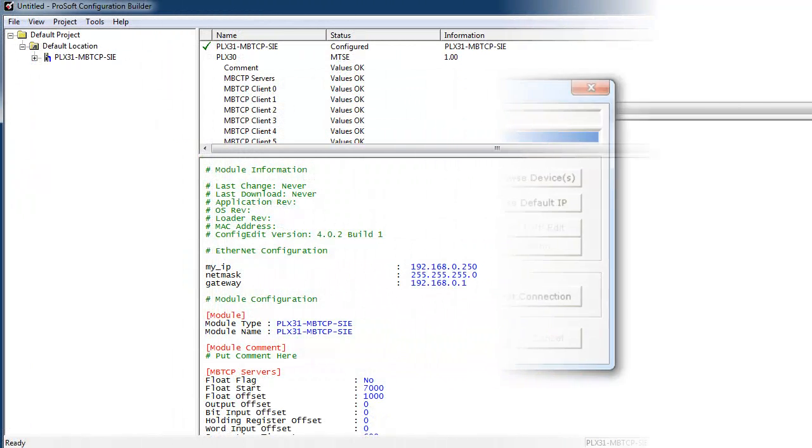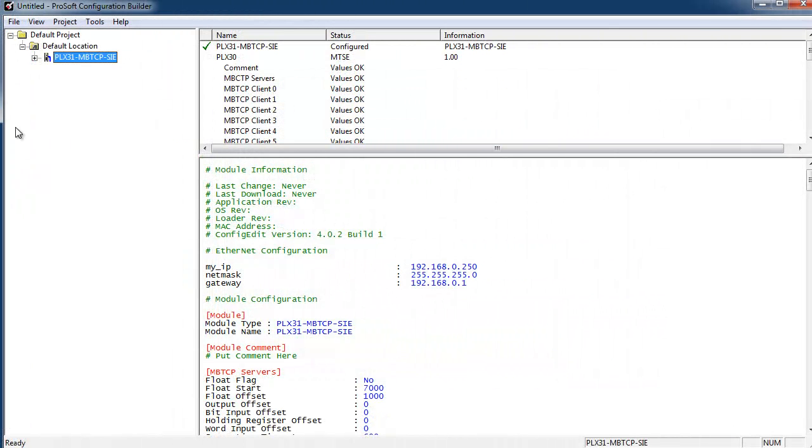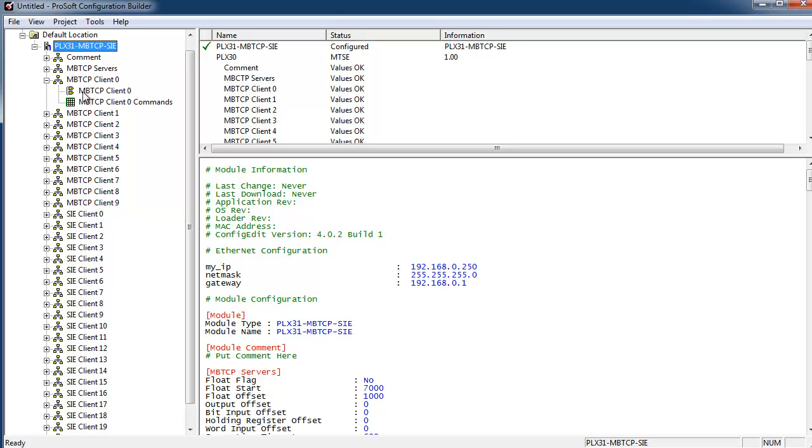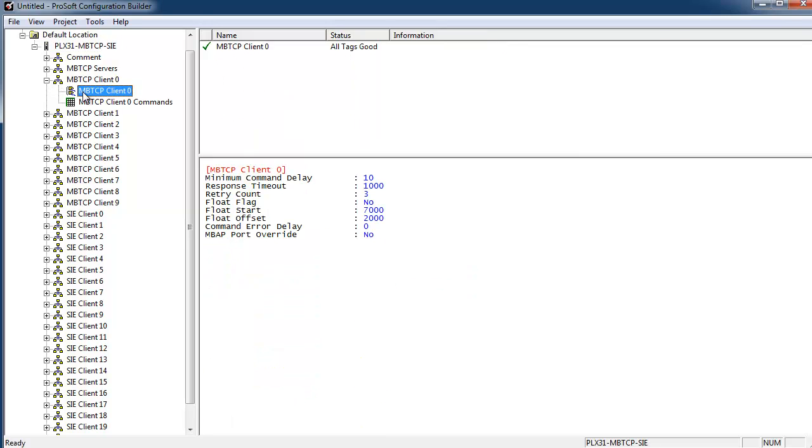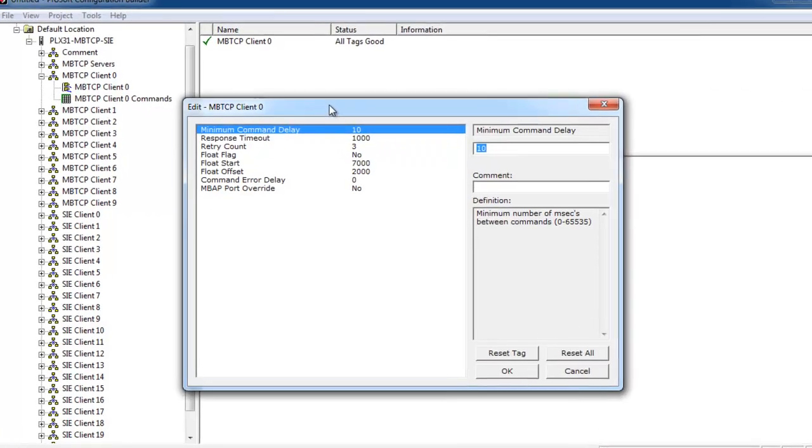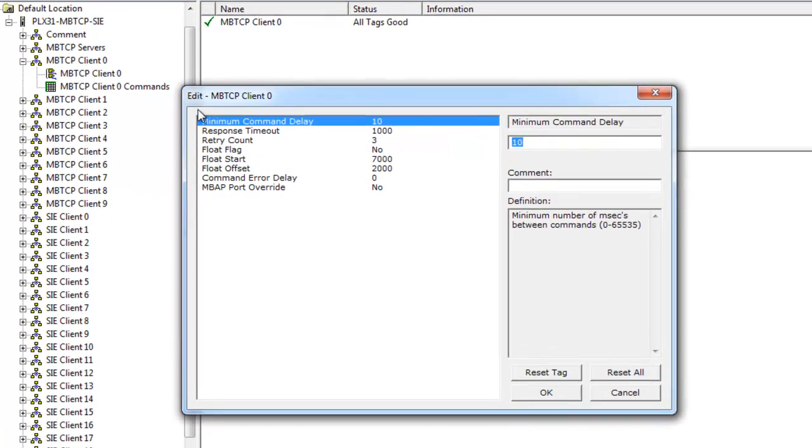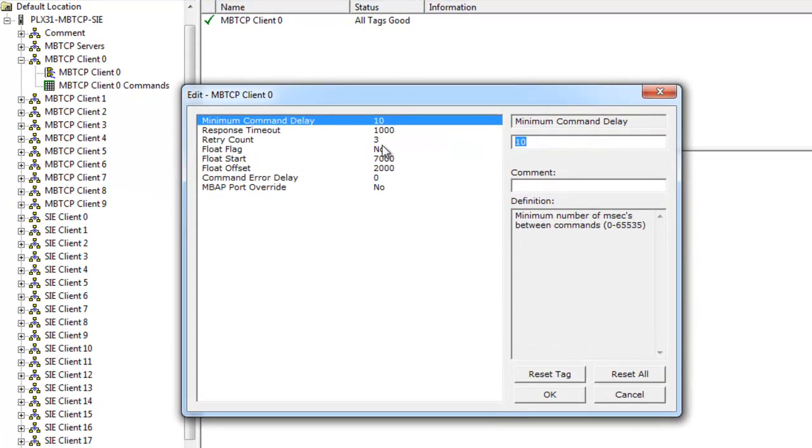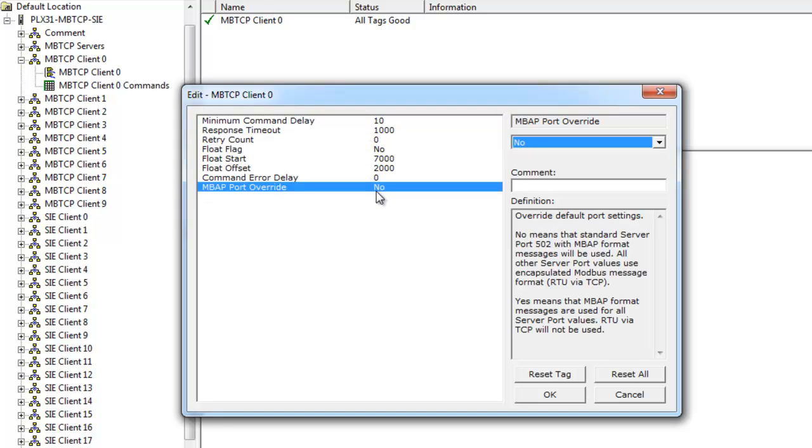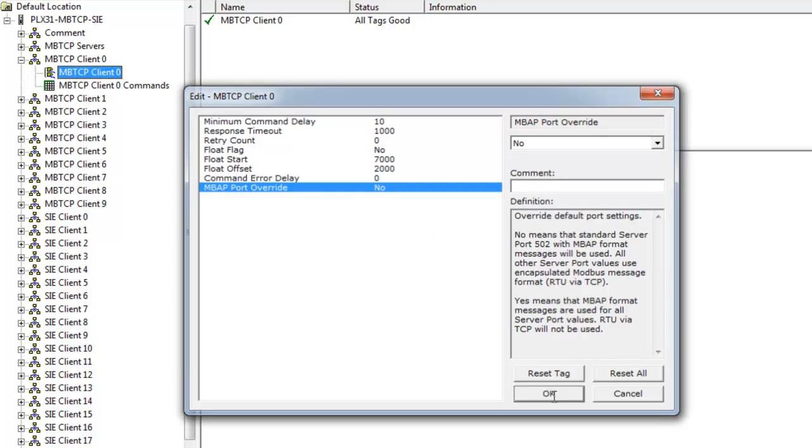Now we're going to configure the Modbus TCP client zero. First we'll right-click on the Modbus TCP client zero and click configure. The only thing we're going to change here is the retry count to zero. We're going to go over the MBAP override. What this function does is it changes it from an MBAP message to an encapsulated Modbus message. If you have any other questions you can read about this more in the manual.